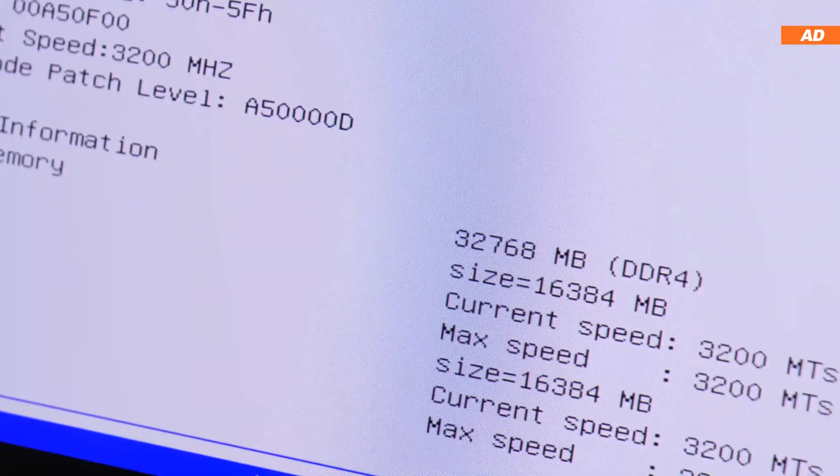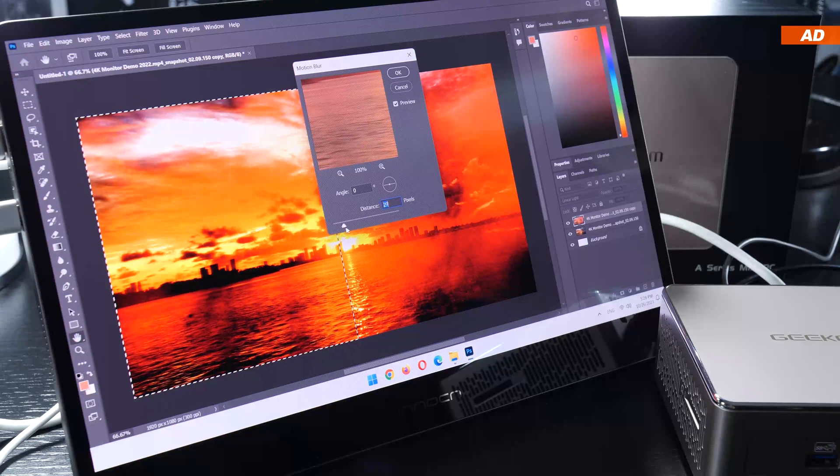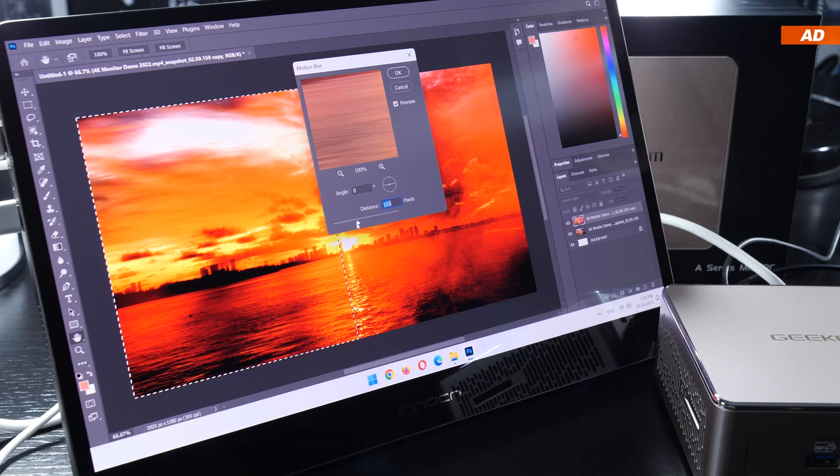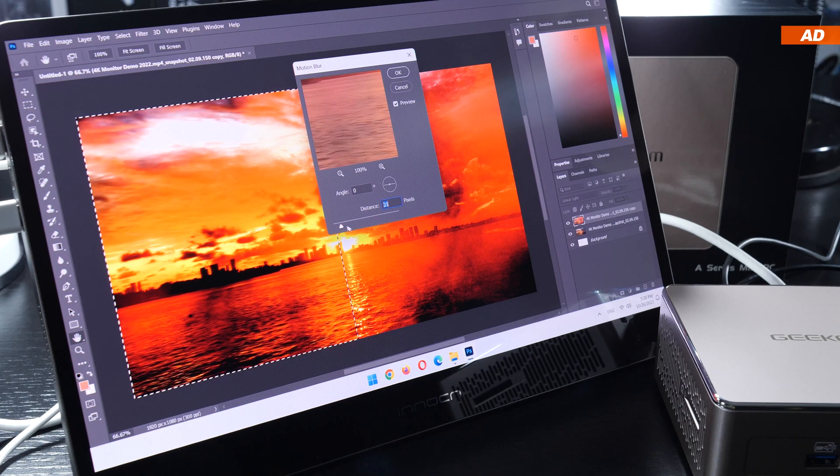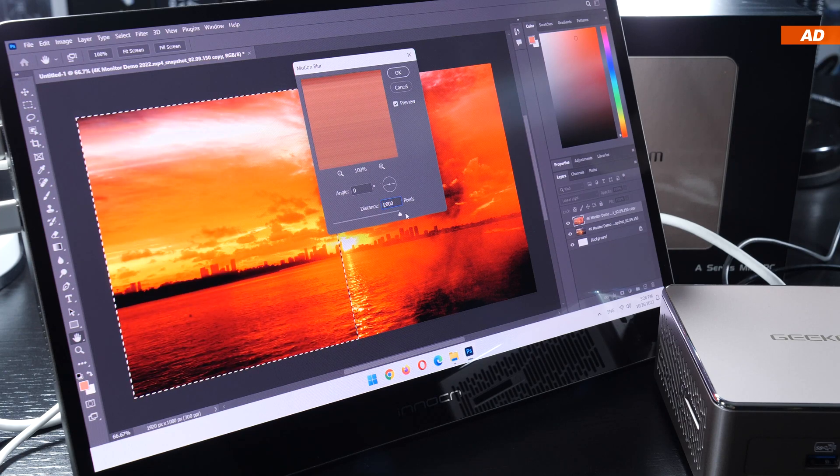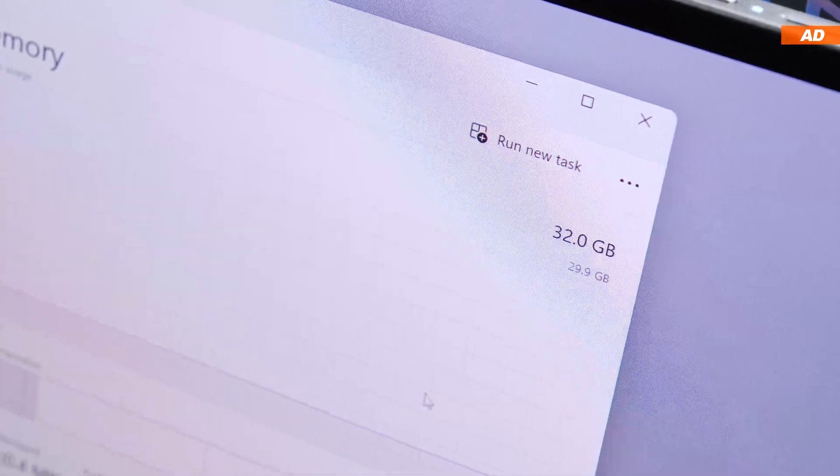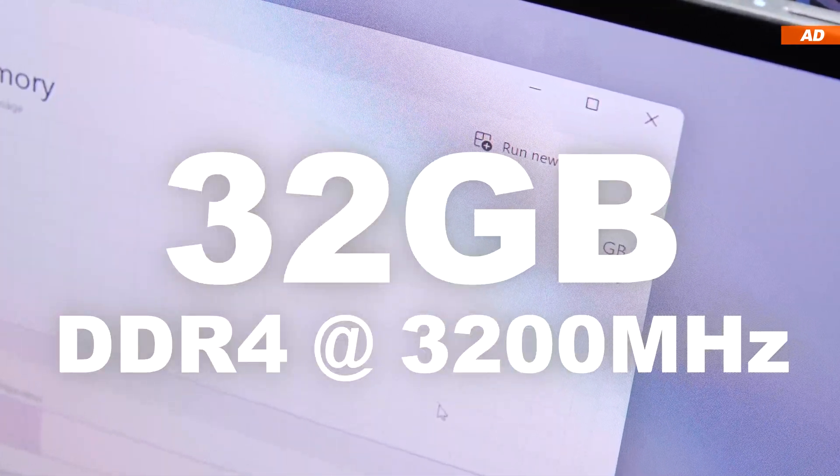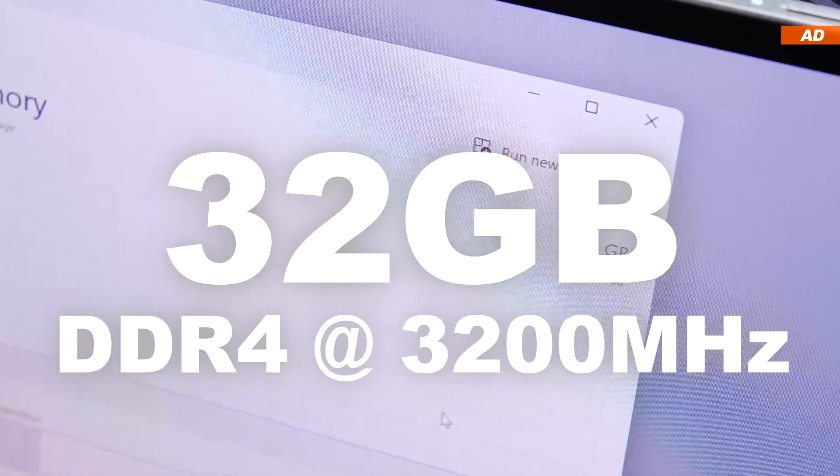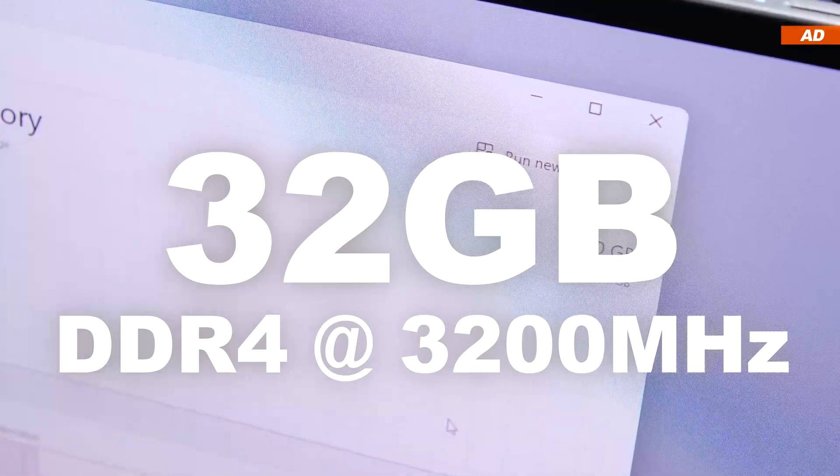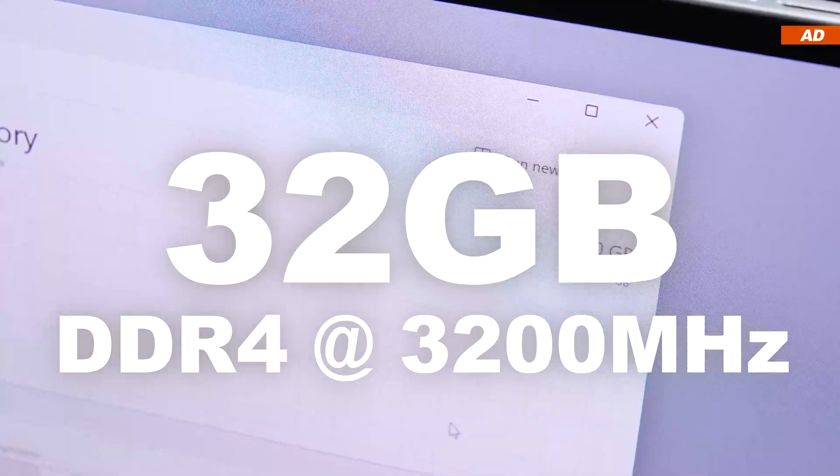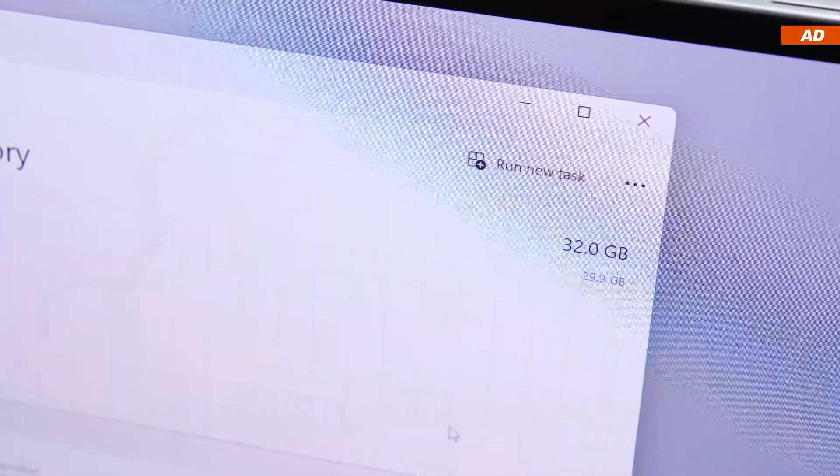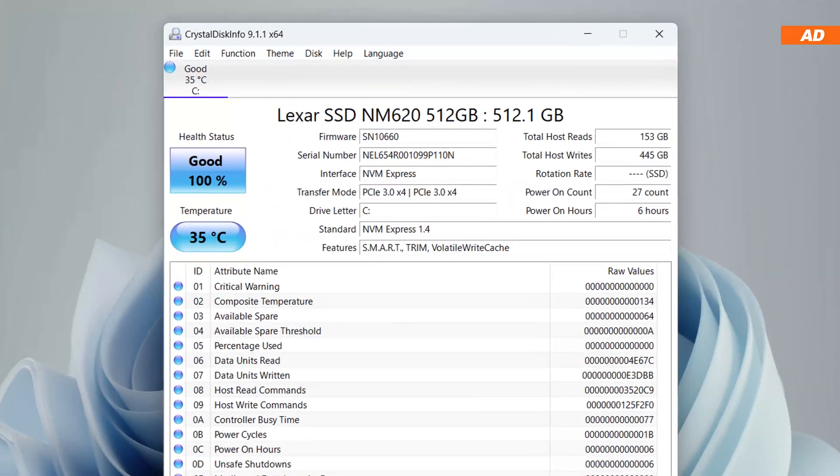Pretty cool, especially for heavier productive use cases, is that Geekom equips their A5 with 32 gigabytes of DDR4 3200 MHz RAM operating in dual channel.